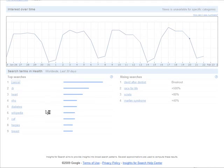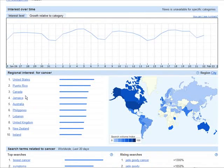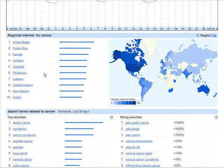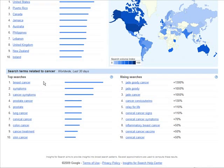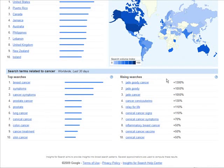If you click on the top search — cancer in this case — it breaks it down by country. Down here, which is probably more useful, it breaks it down by the top searches within cancer: breast cancer symptoms, cancer symptoms, etc. And then over on this side we have rising searches. Now you have the information you need to go and find a product.